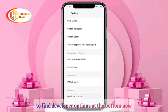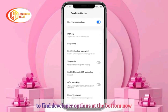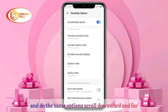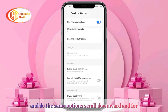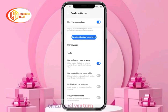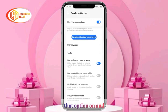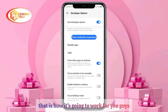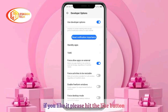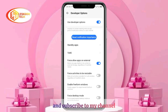After Developer Mode has been enabled, come back to Settings and you will now find Developer Options at the bottom. Go into Developer Options, scroll down, and find the option 'Force allow apps on external.' Turn that option on and that is how it's going to work for you.